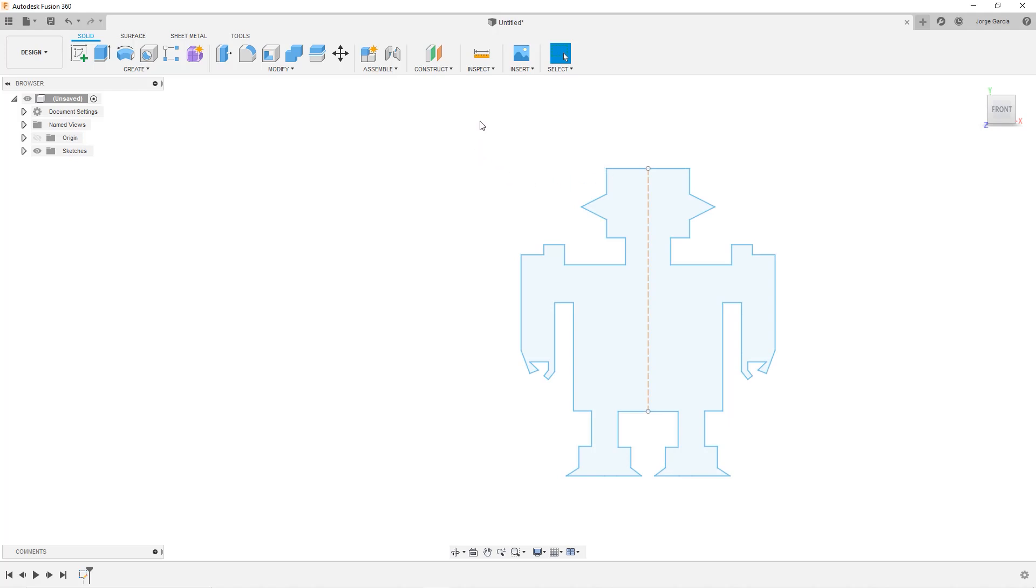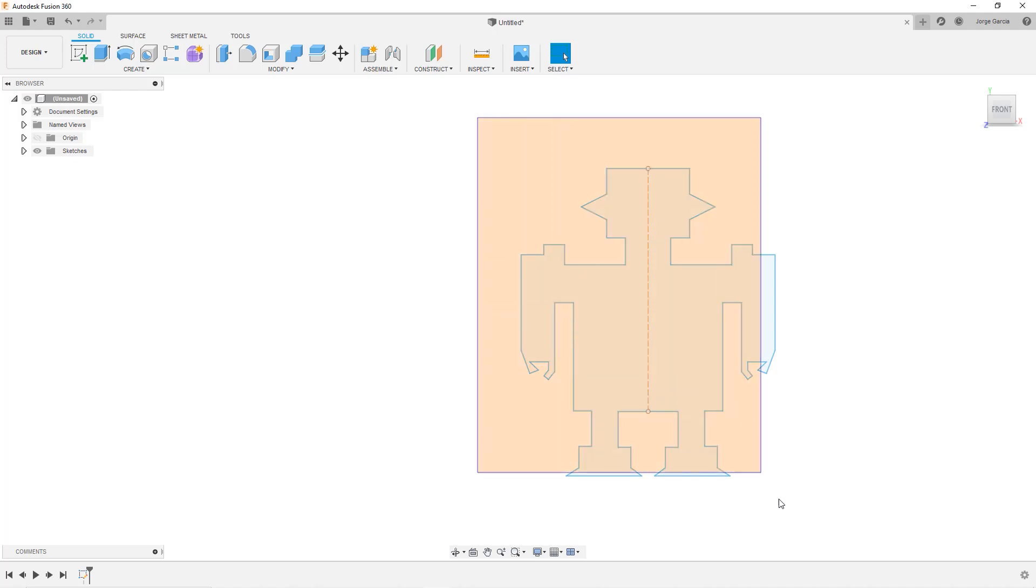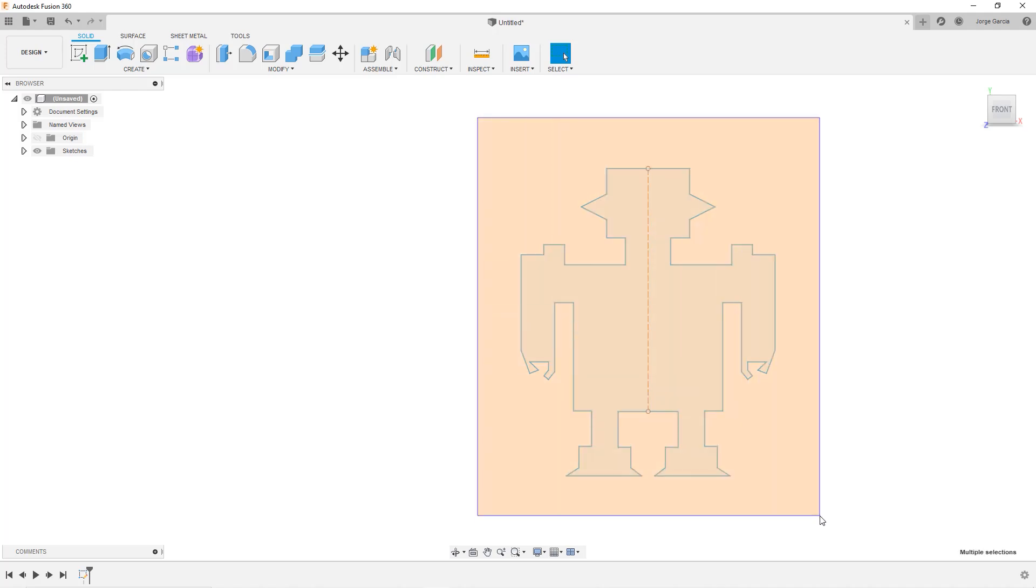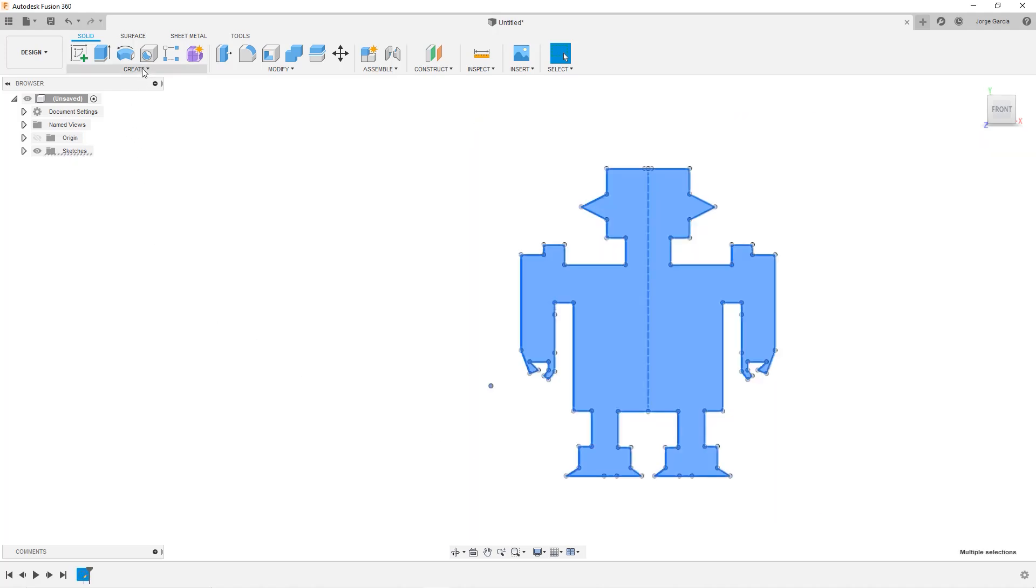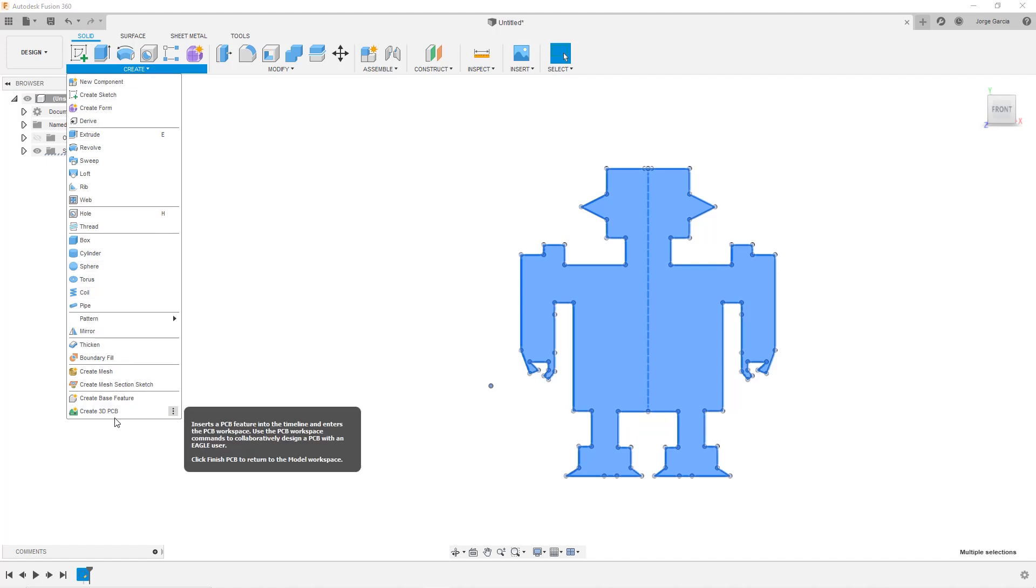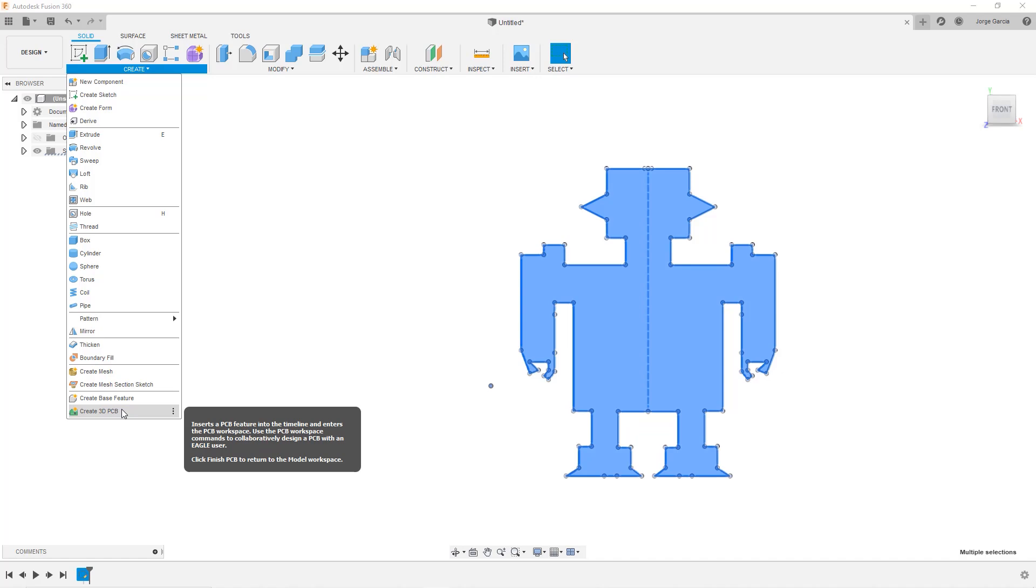So we go ahead and select the entire sketch. We go to create and select create 3D PCB. Now one thing that's going to happen here when we do this create 3D PCB is that the PCB is going to be created in its own file. In other words, it's going to be disconnected from this one that we just made. I'm going to say create 3D PCB.